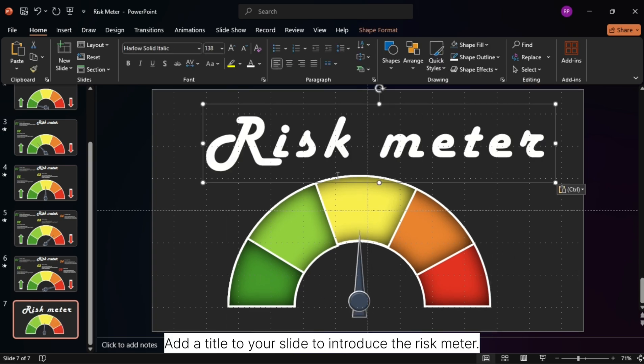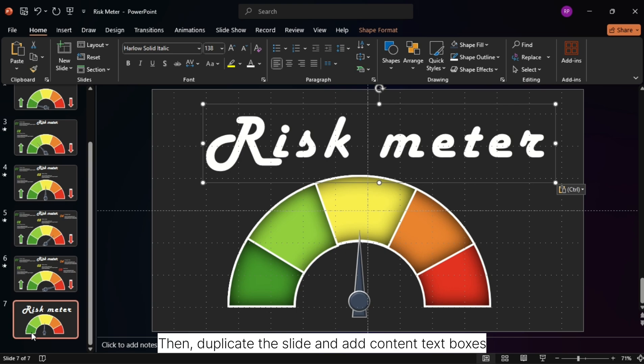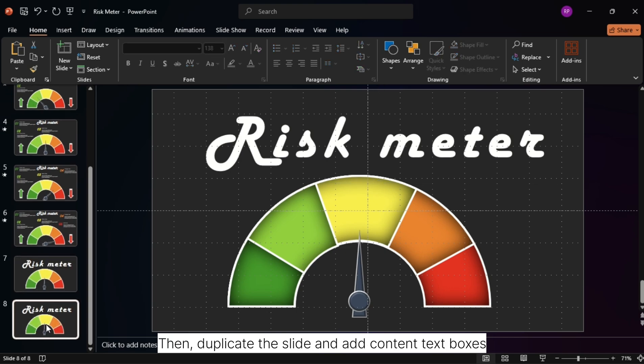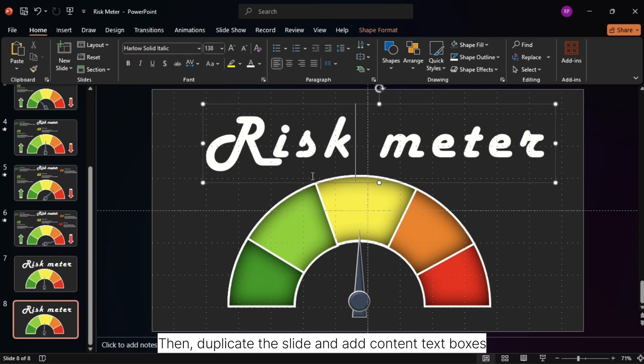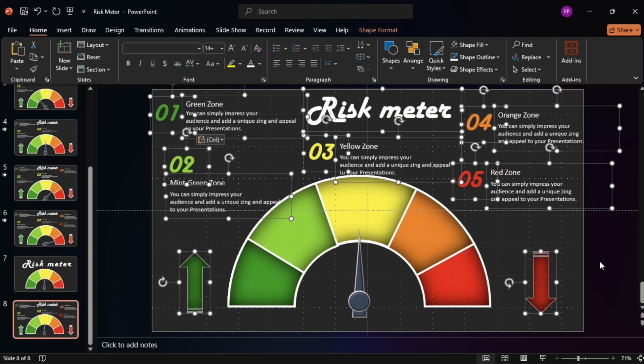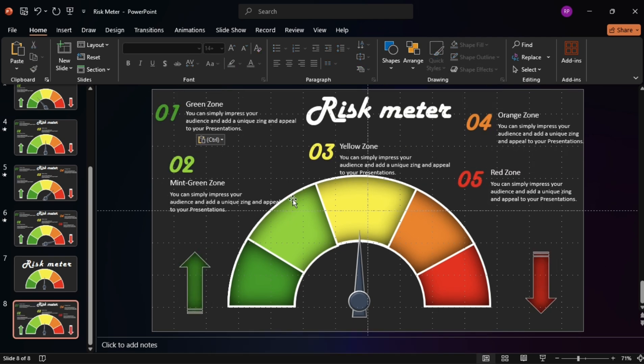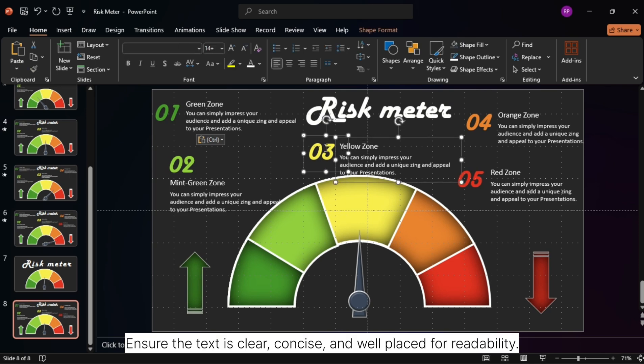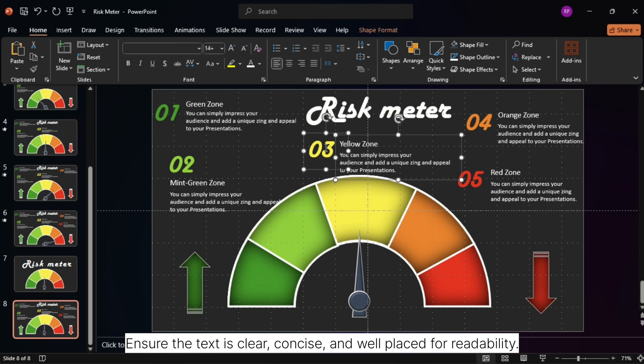Add a title to your slide to introduce the risk meter. Then, duplicate the slide and add content text boxes to explain each section of the meter. Ensure the text is clear, concise, and well-placed for readability.